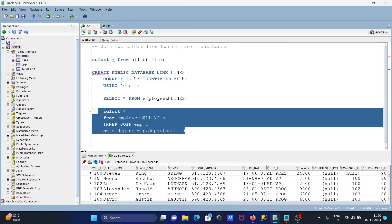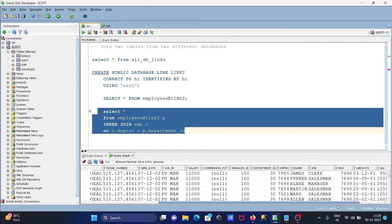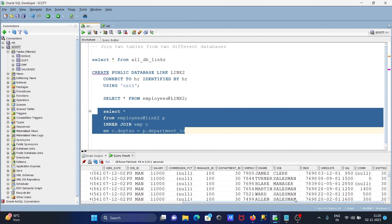Now if I run this query, you can see two different database tables are now joined. Here you can see department_id, which is from the employees table, and dpt_number, which is from the emp table. The two tables are now joined.